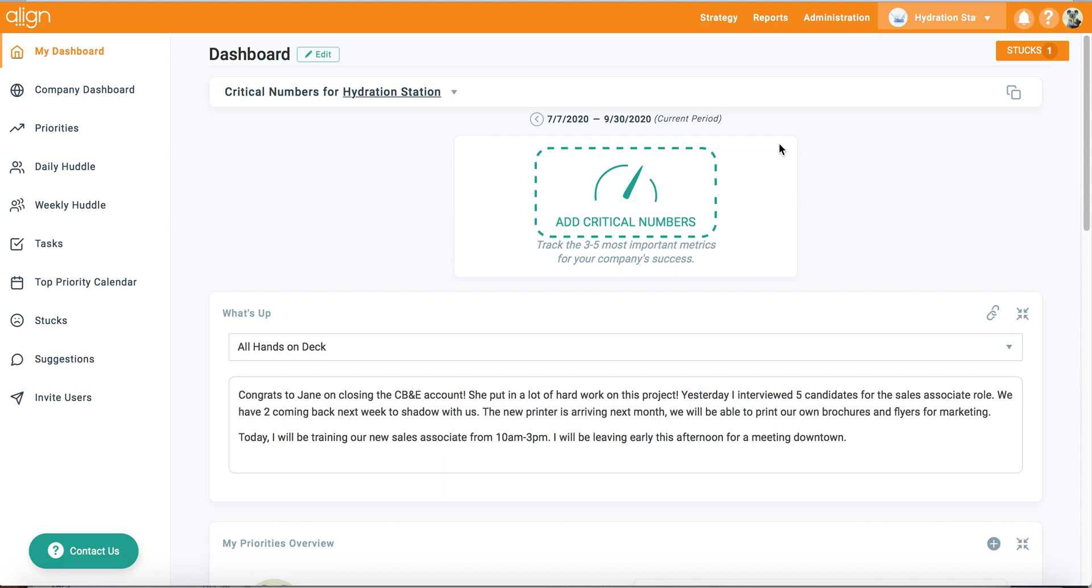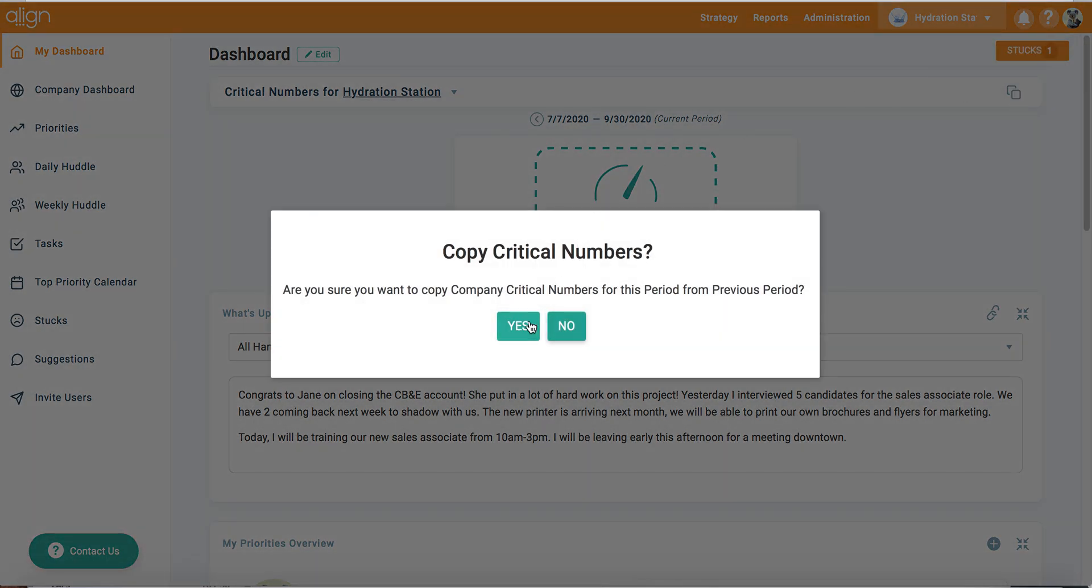If I want to copy my previous period's critical numbers forward into this period, I can easily do so by clicking on the copy previous icon here and selecting yes.